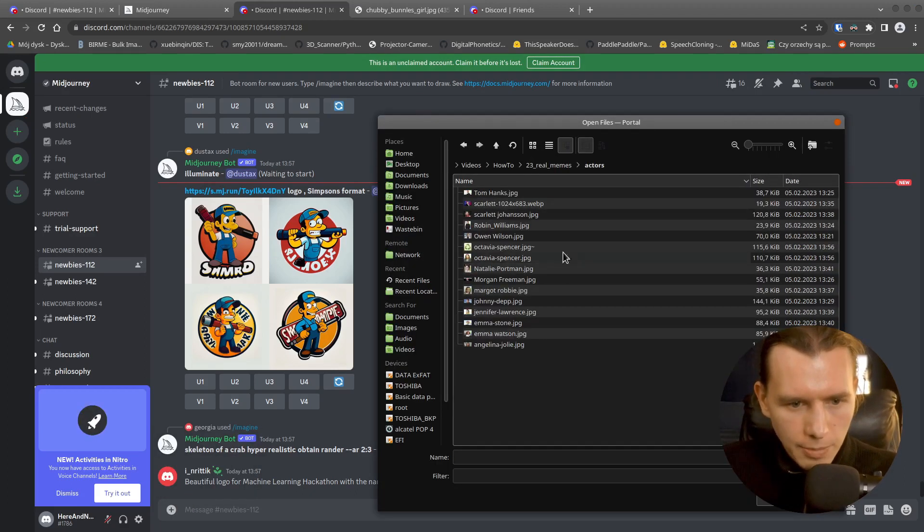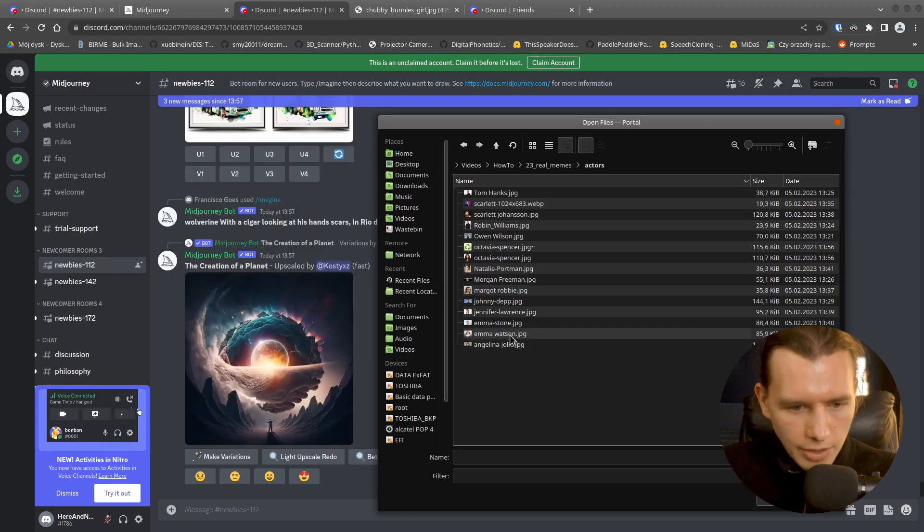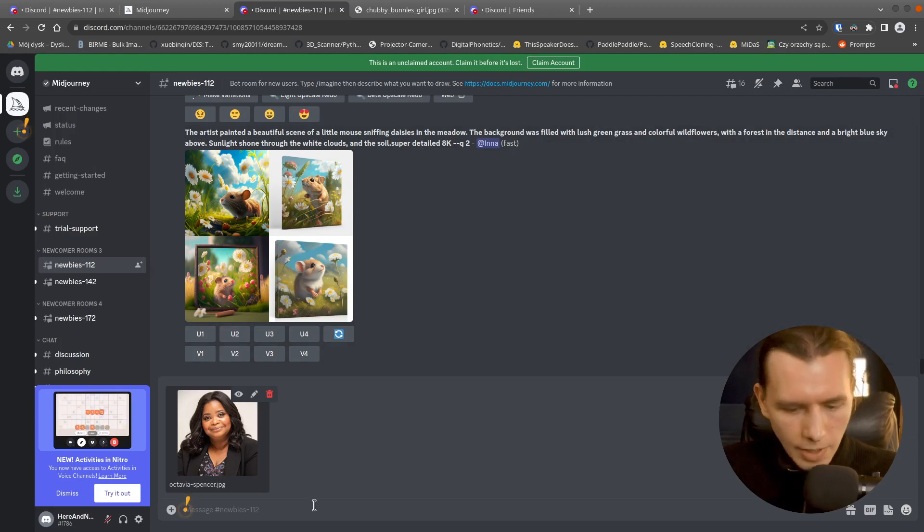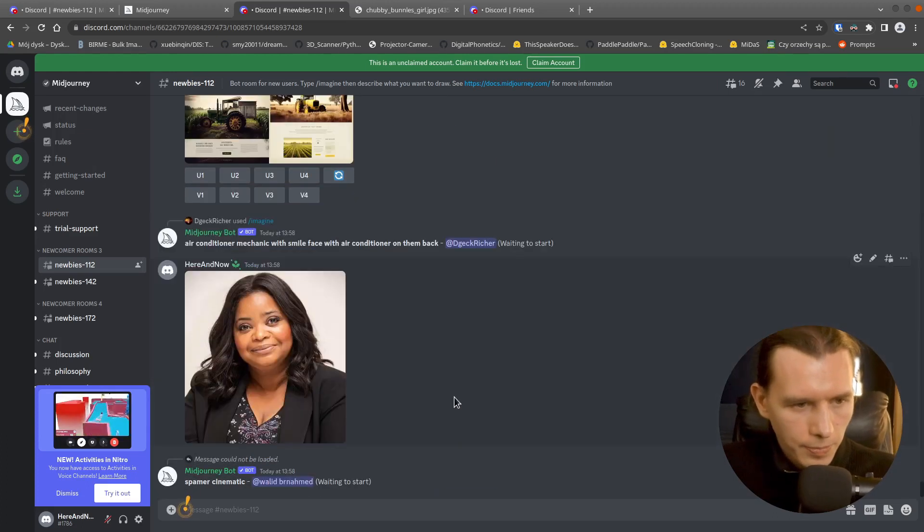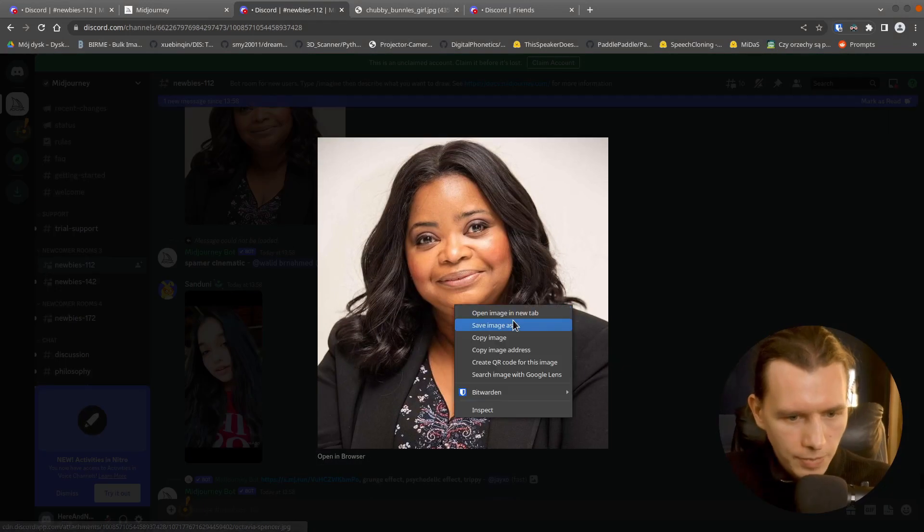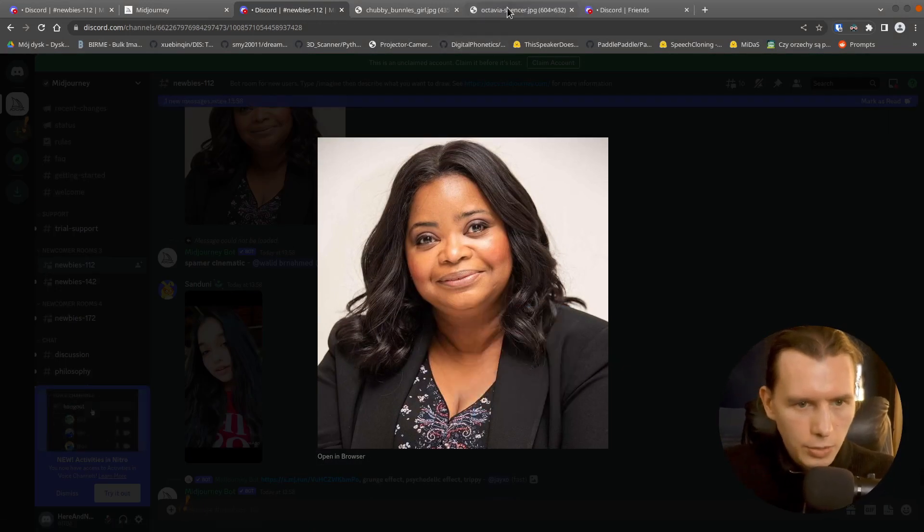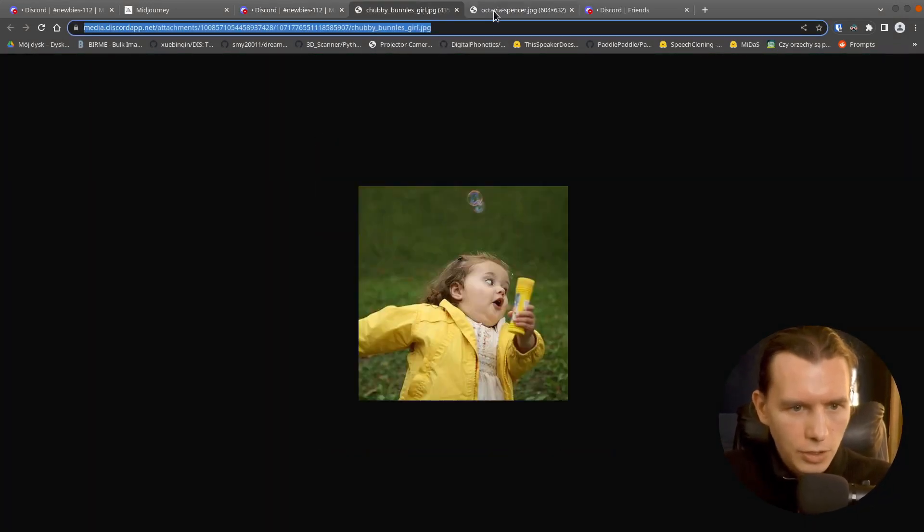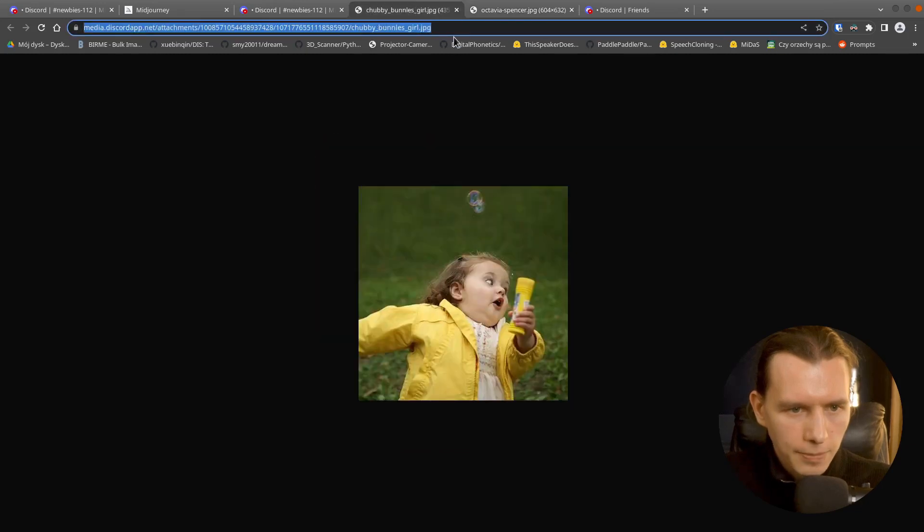So I will upload the second image. This time I will select our actor here. I will upload it. Then click and open in a new tab.